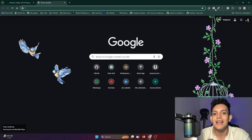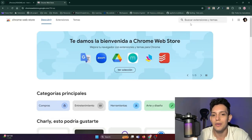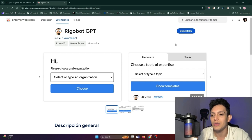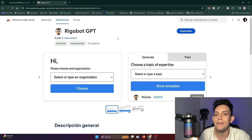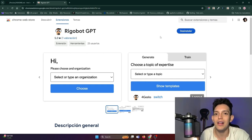Let's see how it works in real time. I'm going to show you how to install Rigobot if you are members of 4Geeks or if you just felt like creating an account. I'm going to open my browser and the first thing we're going to do is search for Chrome Web Store and enter. When we are in the Chrome Web Store, we search for Rigobot GPT and here it is. When Rigobot GPT is on the main page, all you have to do is press the Install button. In this case, I already have it installed.